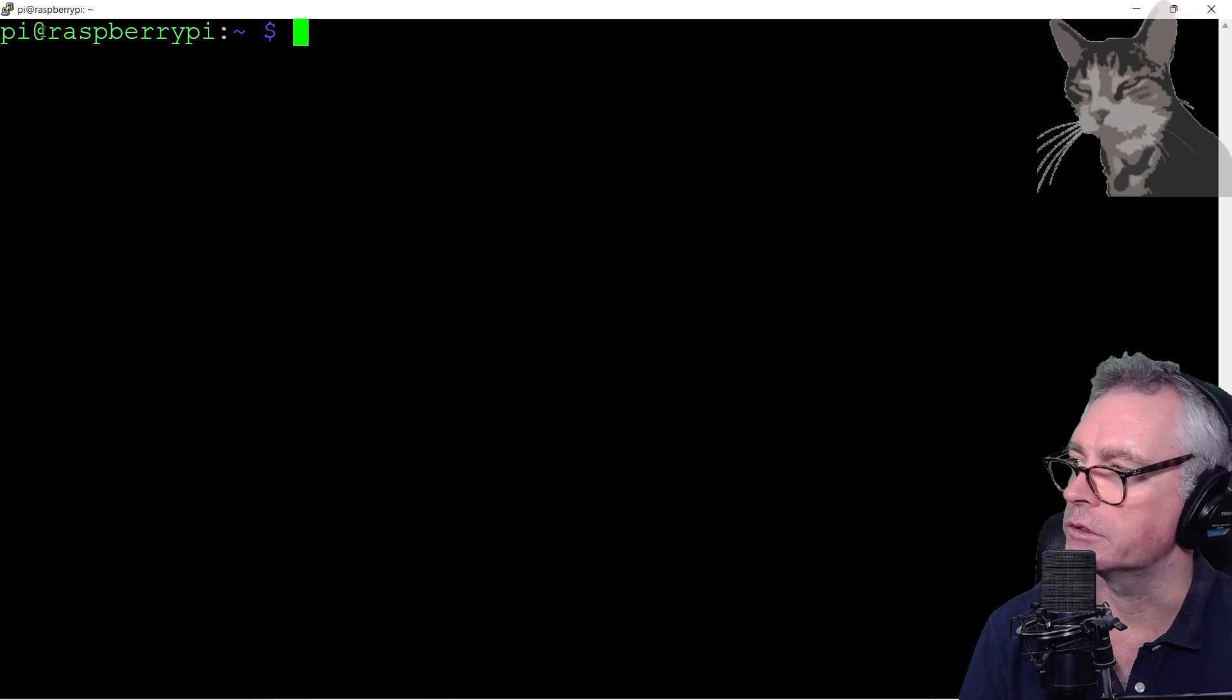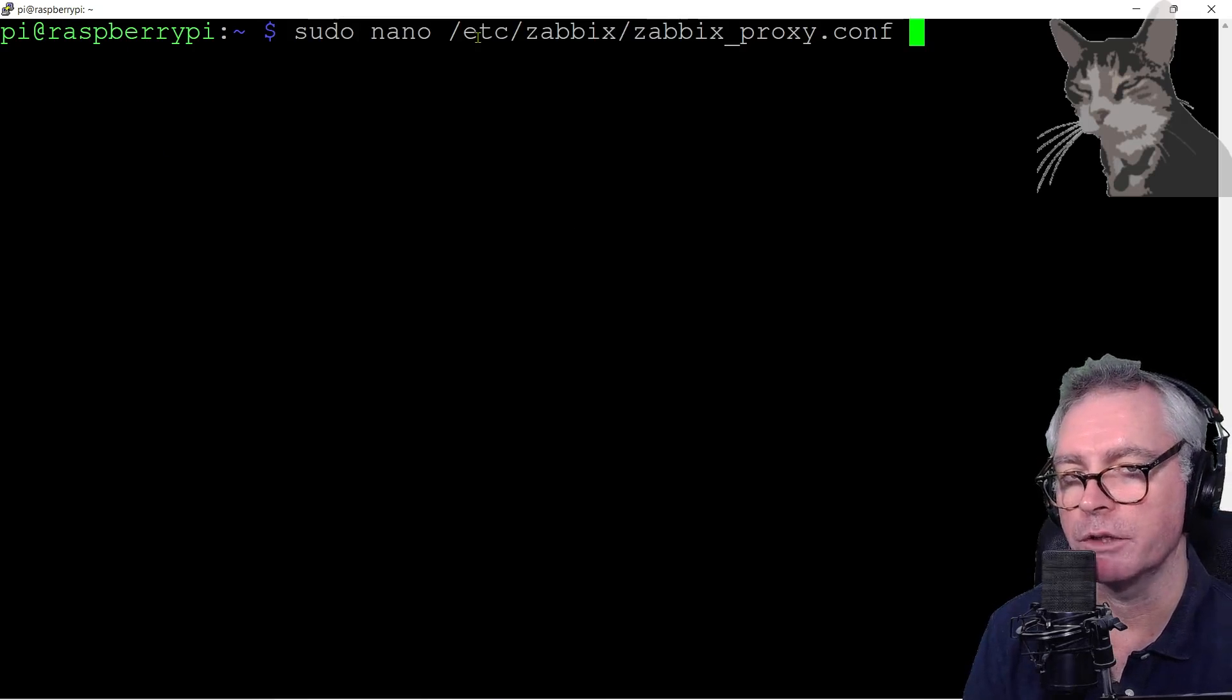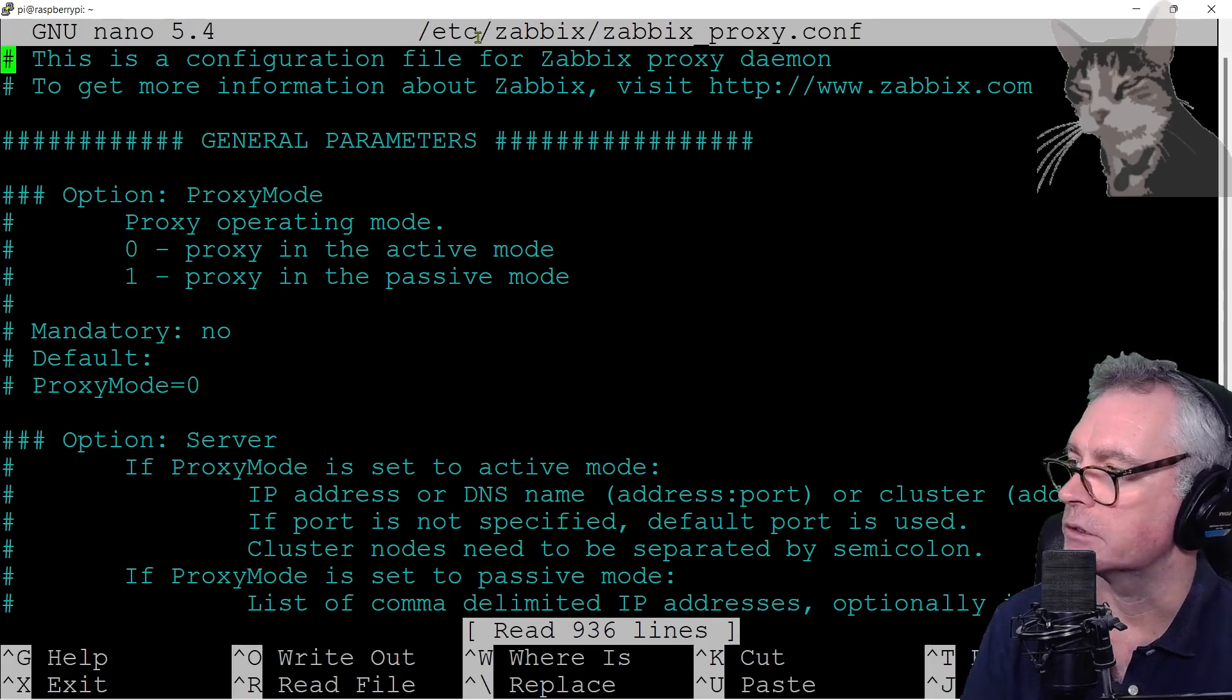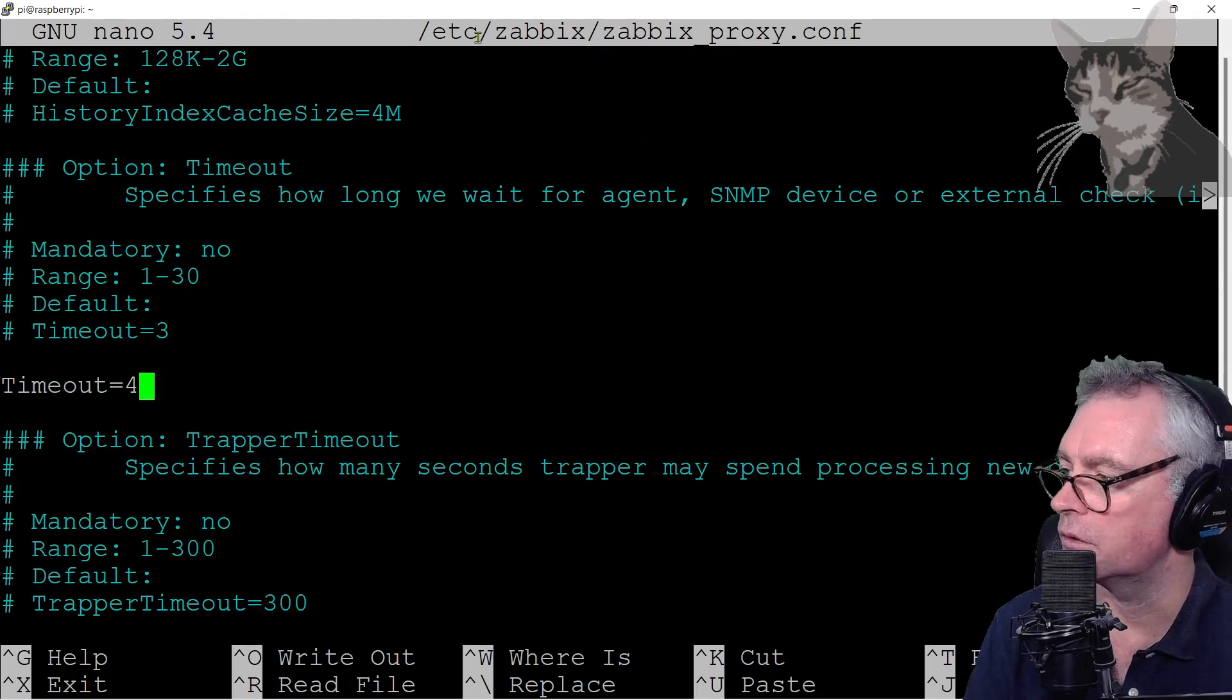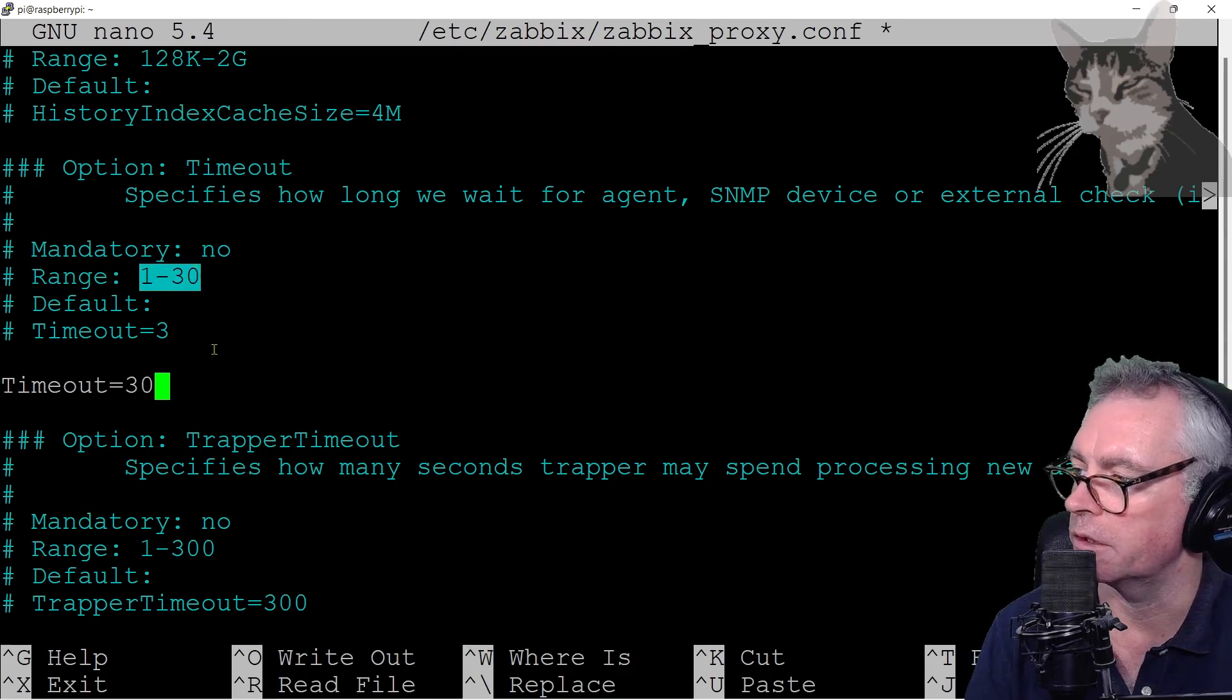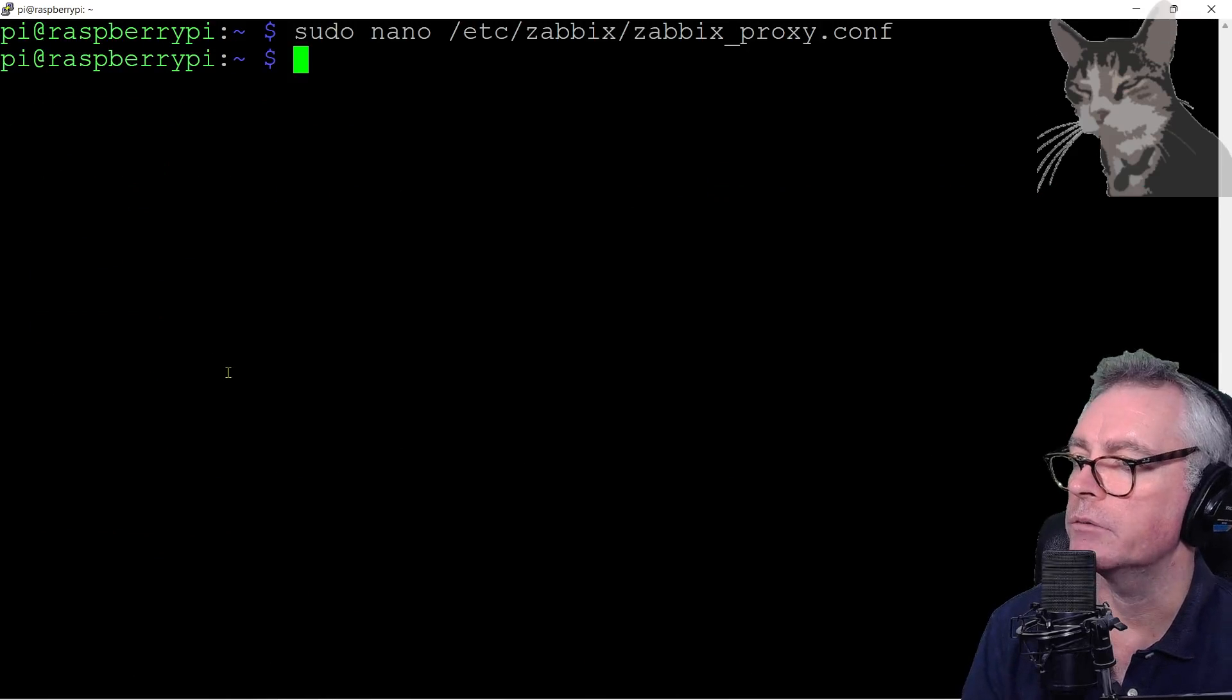So let's modify the timeout on the proxy first. So my proxy is the Raspberry Pi there, so I'm modifying the Zabbix proxy configuration file. Okay, I'm going to find the timeout setting. There it is. Timeout equals four. I'm going to set that to being 30. Okay, so the range is one to 30 there, so 30 is the max. So Ctrl+X, yes, enter, and restart. And check the status. Very good, it's running.